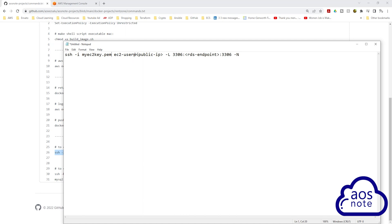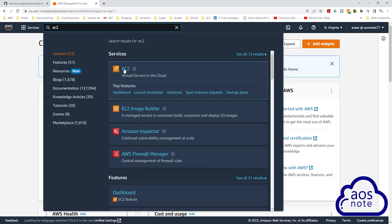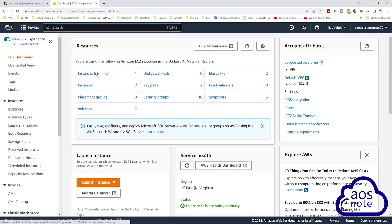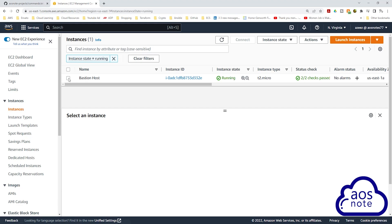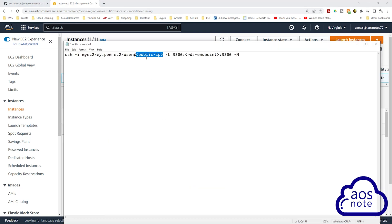Then we will specify the public IPv4 address of our bastion host. Let's go back to the management console. Type EC2 in the search box and select EC2 under services. Select instances running and select your bastion host, then copy the public IPv4 address. Once you copy the public IPv4 address, come back to your command and paste it here.